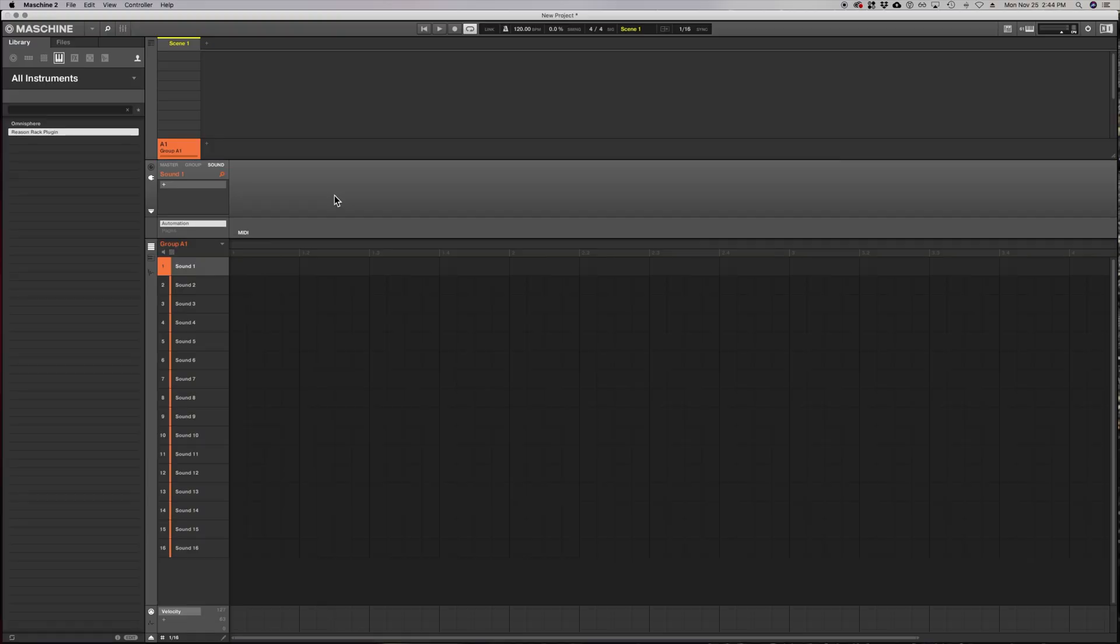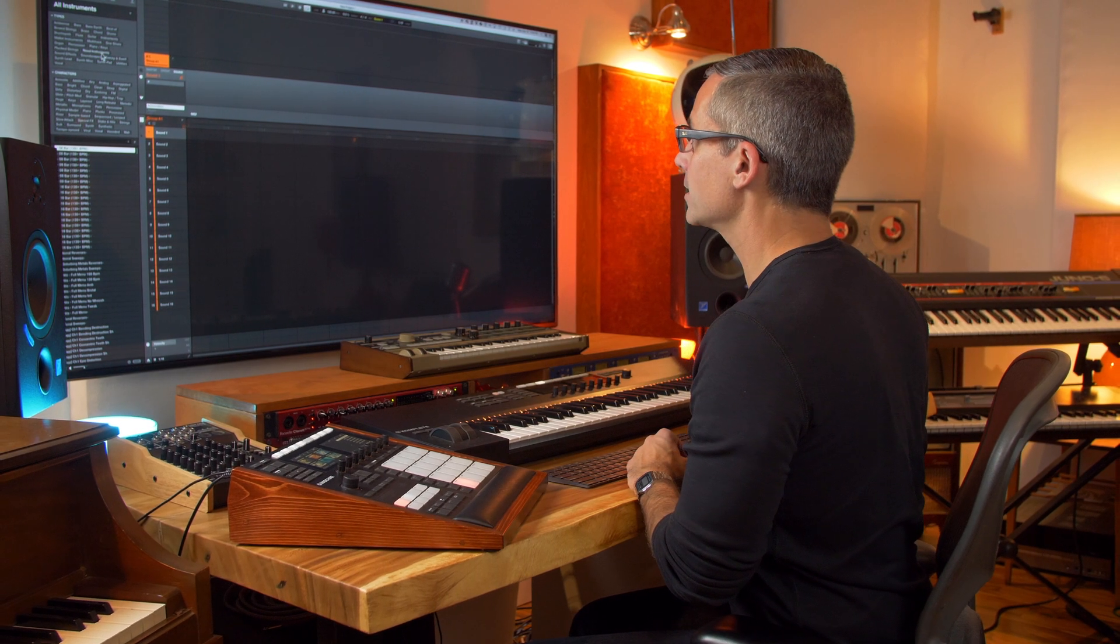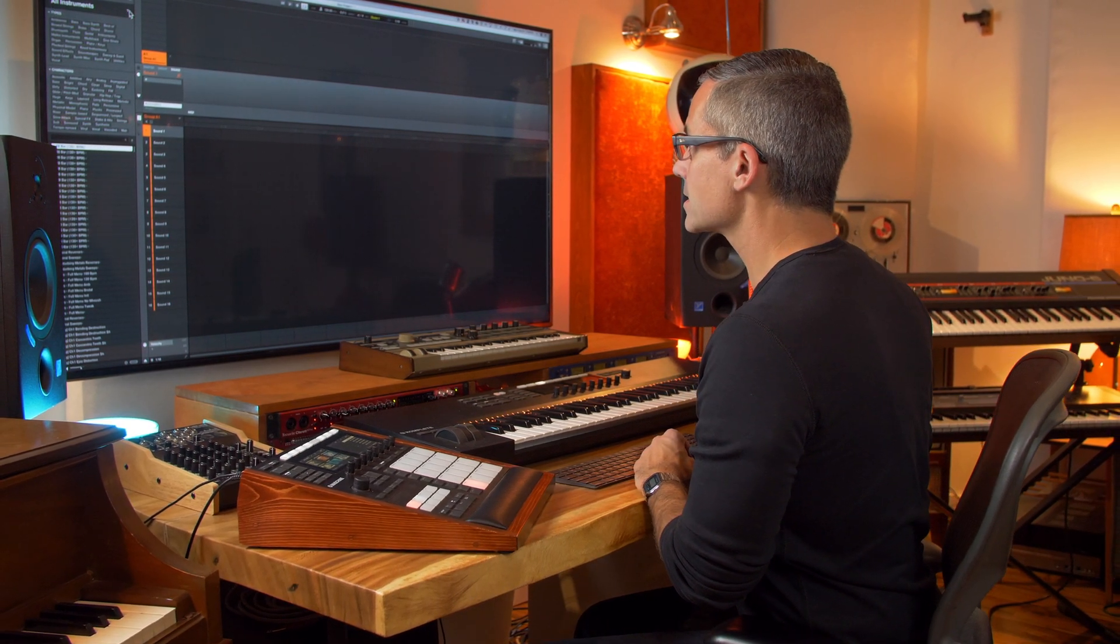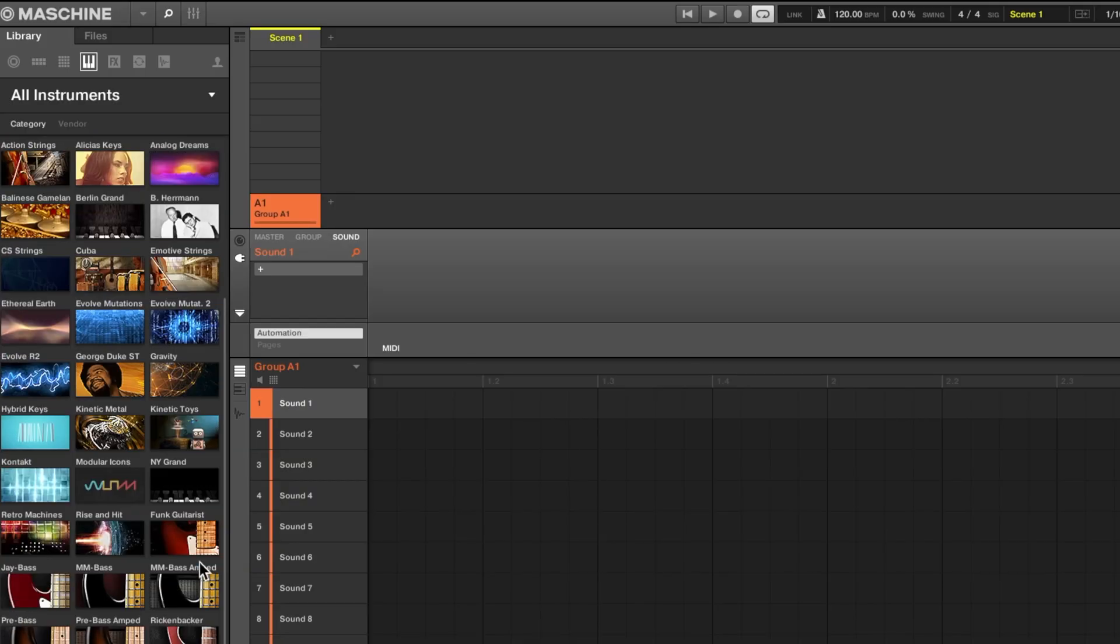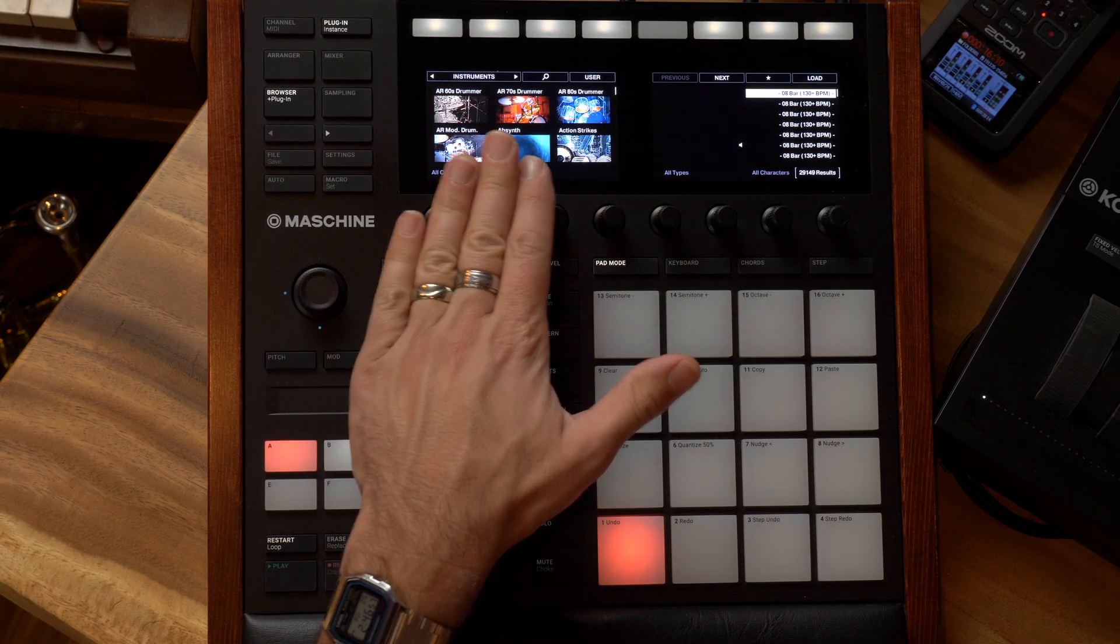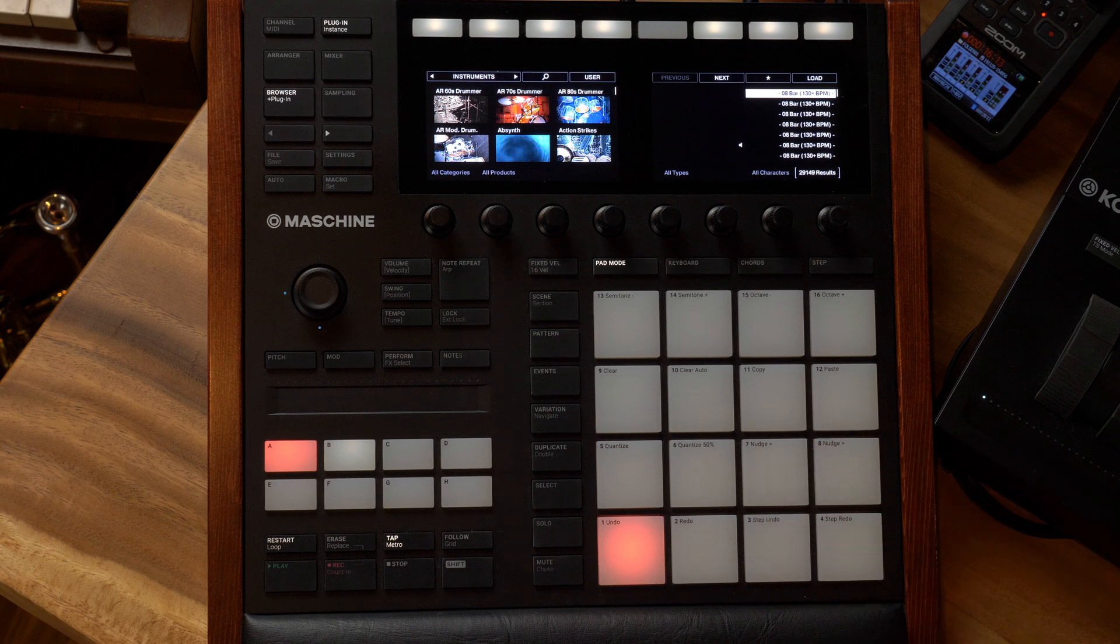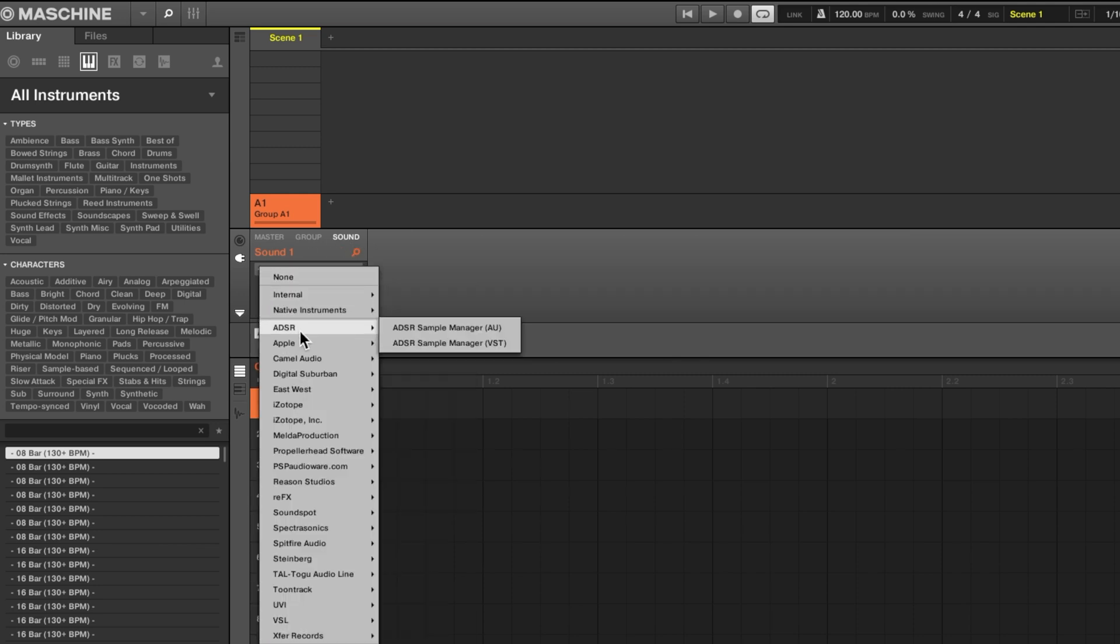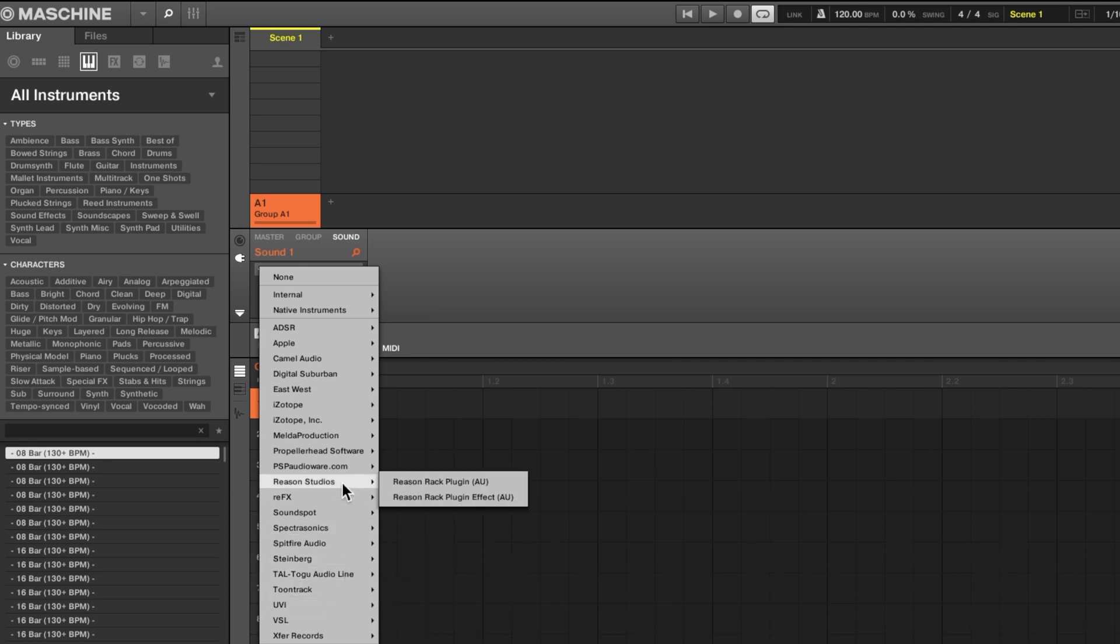I'm going to start from scratch here and in order to load Reason you would need to normally go to the instruments section. That's where we would hope to find our synthesizers, but the way it works is you've got your instruments here but they're going to be all the native instruments ones that actually pop up in the browser. What we can do is go over to right where the little plus symbol is under sound. Make sure you're on the sound menu, click the little plus button, and then you're going to go down to your list and you're going to see Reason Studios Reason Rack plug-in AU or audio units.